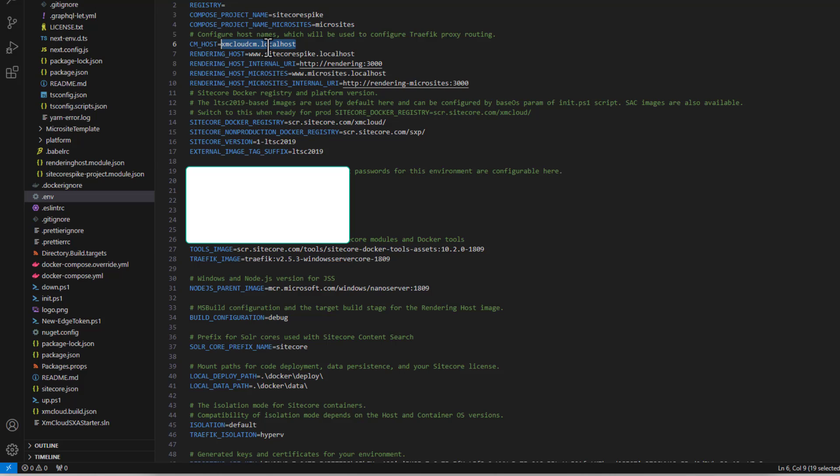By default, when you create your CM instance in the Docker container, Sitecore will configure your rendering host to point to the XM Cloud instance. When you switch to Experience Editor mode, you will be using your rendering host from the cloud instance, which in some cases will not be up to date. If you're a back-end developer creating a new component locally, you want to test placeholders and renderings locally — the cloud version will not contain your changes yet.